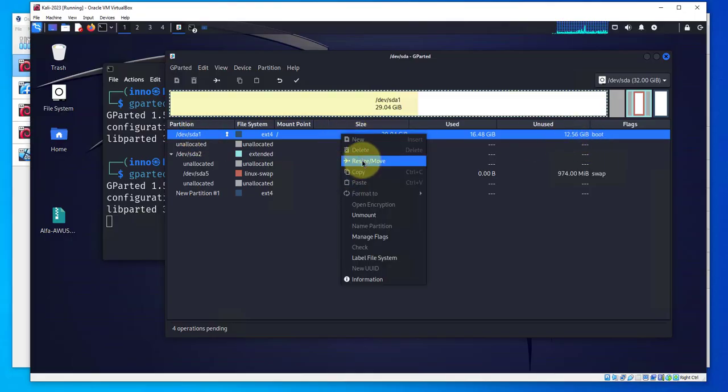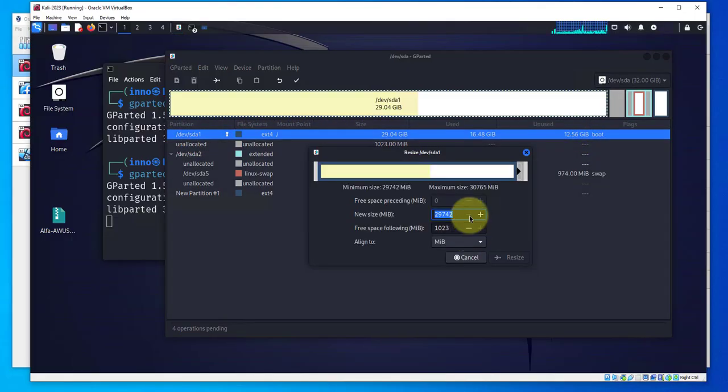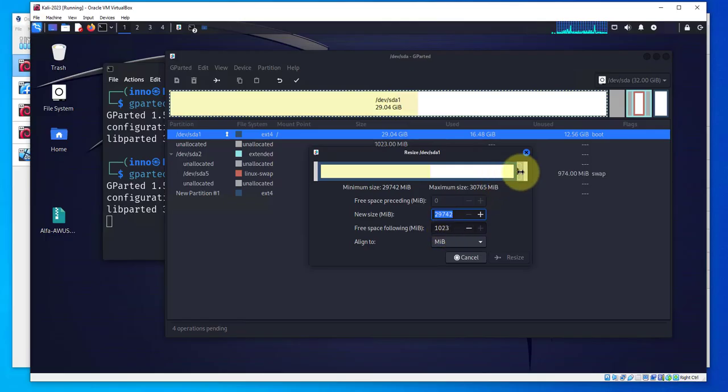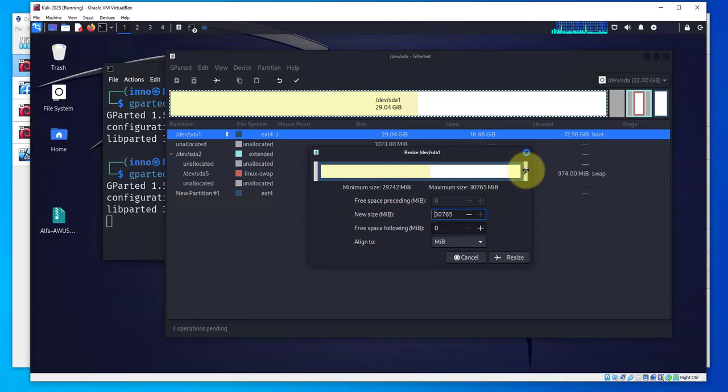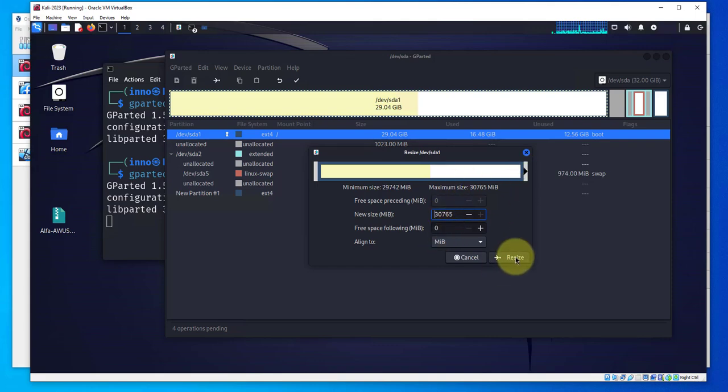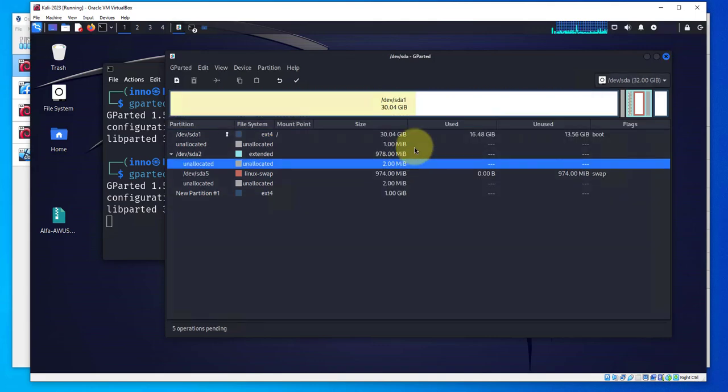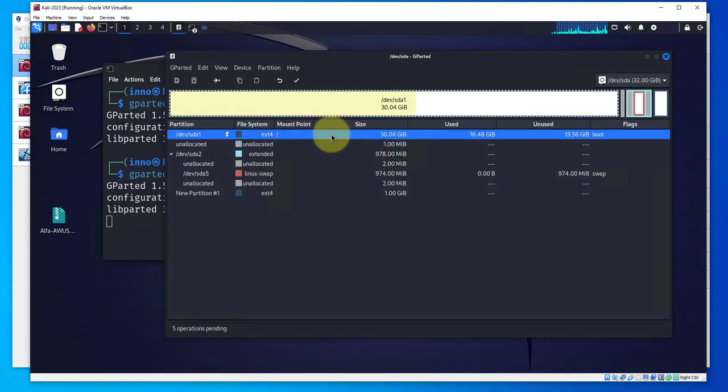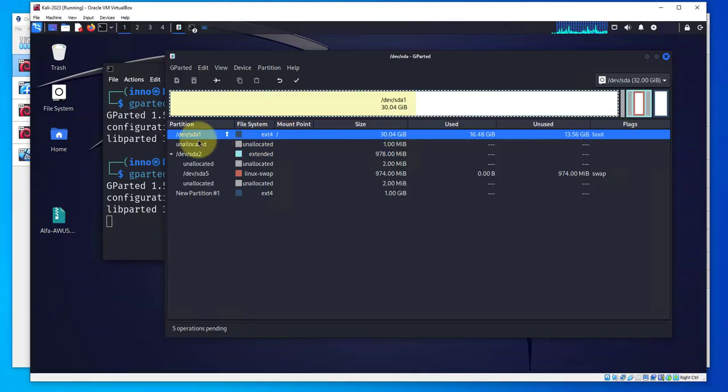We moved this space from here all the way to here. Now if we go to sda1 for the boot drive and do resize and move, there is free space following. We can extend this and now we have zero. Click on resize and now we've increased the space here for our root folder or sda1 drive.